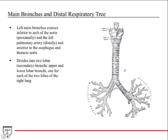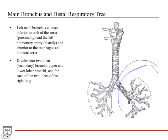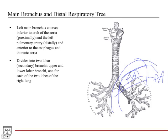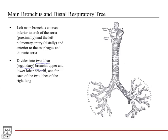The left main bronchus is inferior to the arch of the aorta in its proximal region — the aorta comes off the heart and arches over. More distally, the pulmonary artery is superior to the left main bronchus. So it travels inferior to both those vessels, and anterior to the esophagus and thoracic aorta. The esophagus is posterior to the trachea throughout, and at this region is posterior to the left main bronchus. The left main bronchus divides into two lobar bronchi, versus three on the right, because the left lung only has two lobes — the heart is rotated into the left side — giving an upper and a lower lobar bronchus.